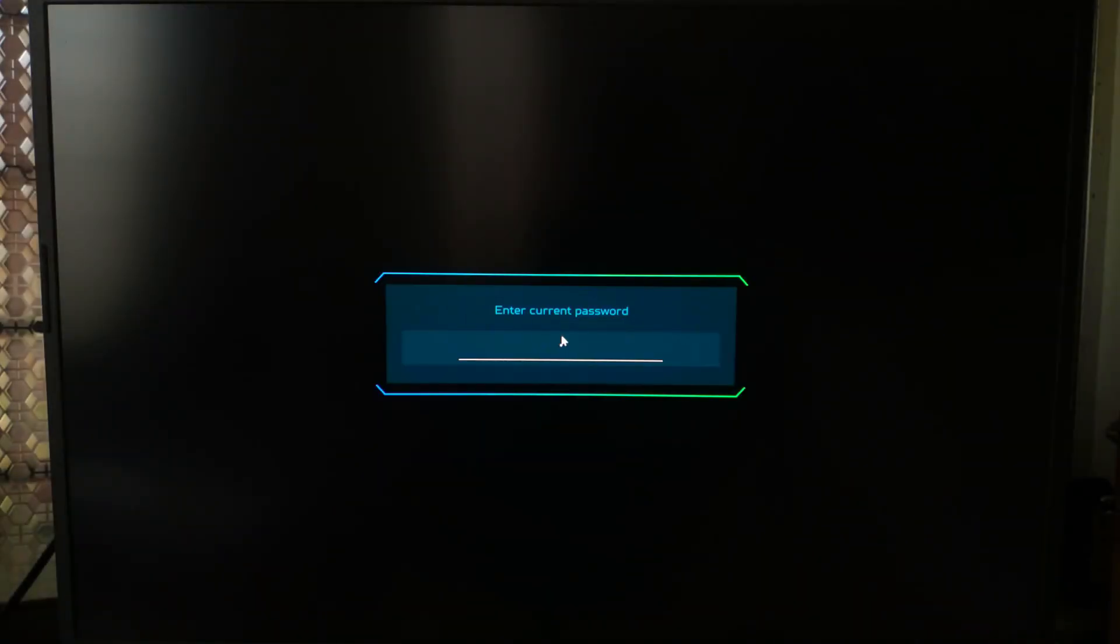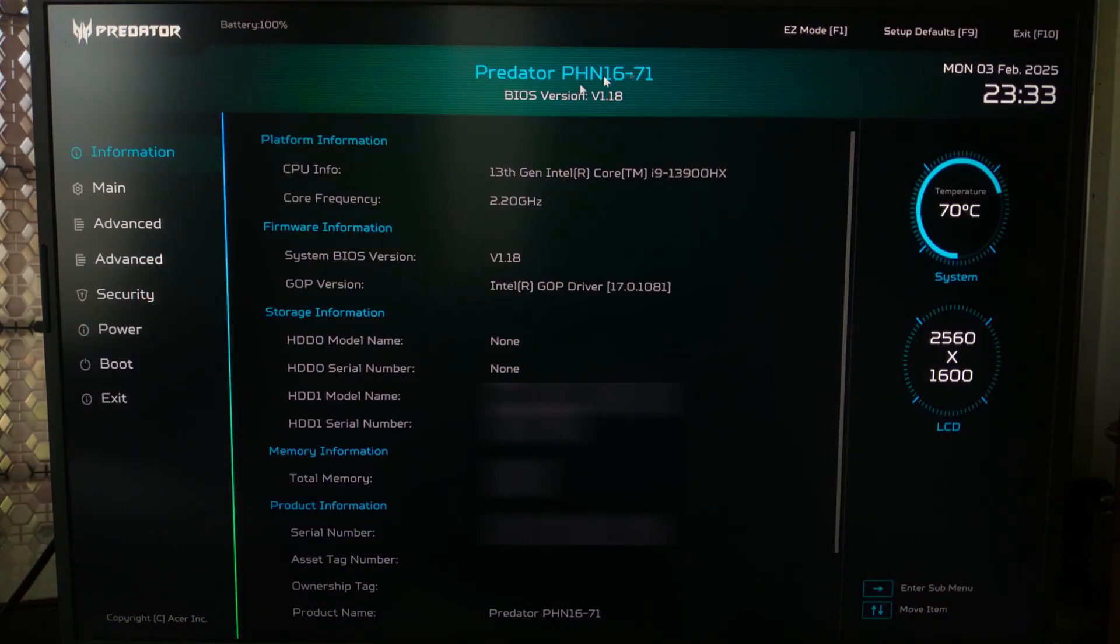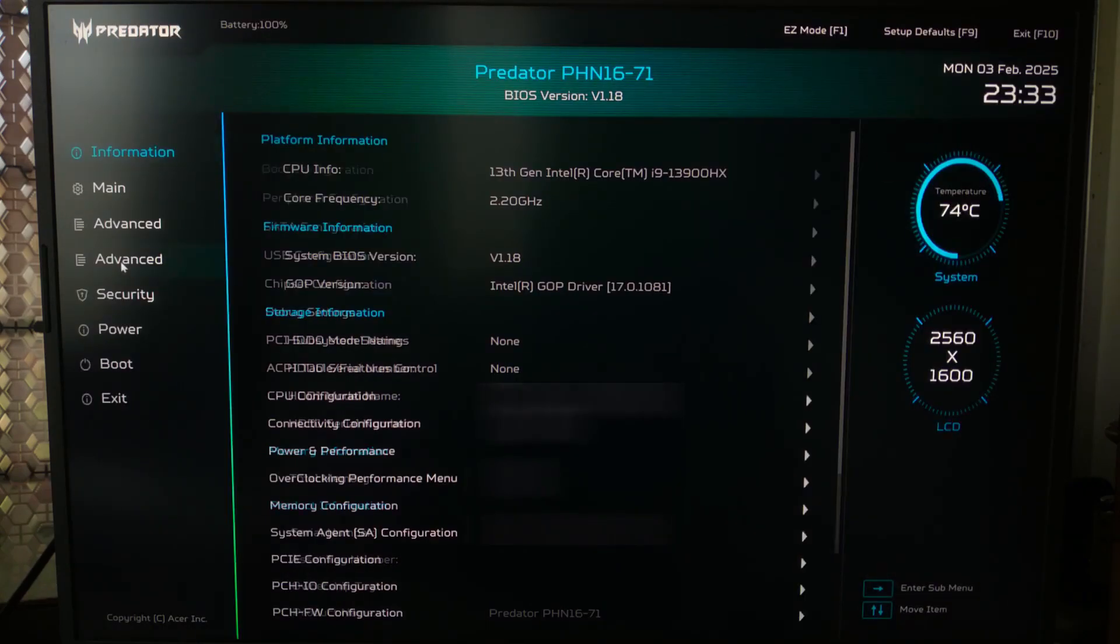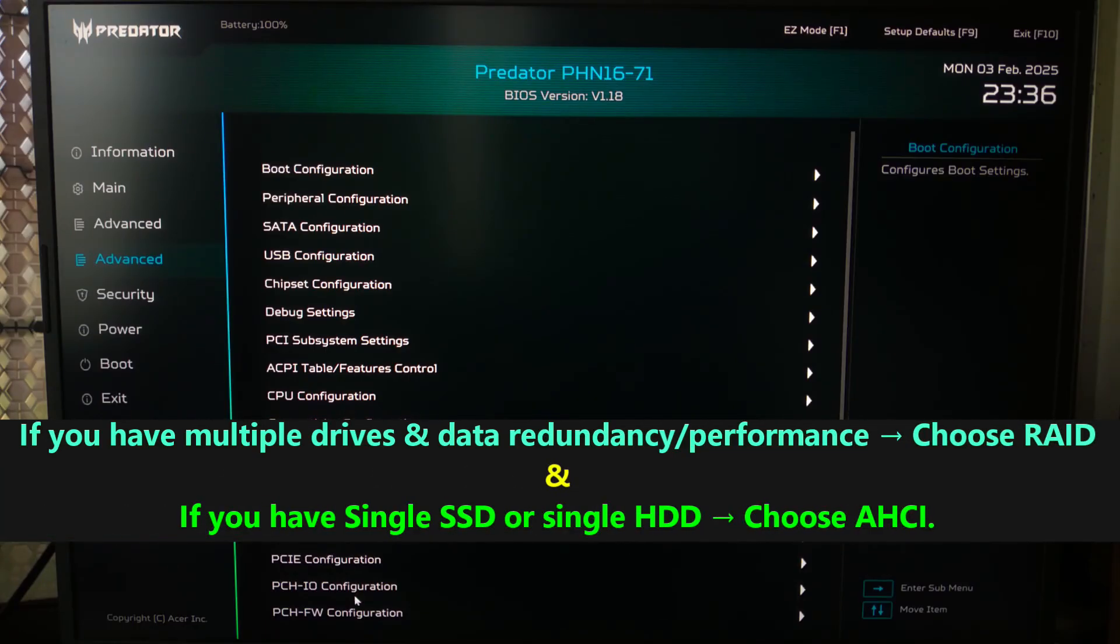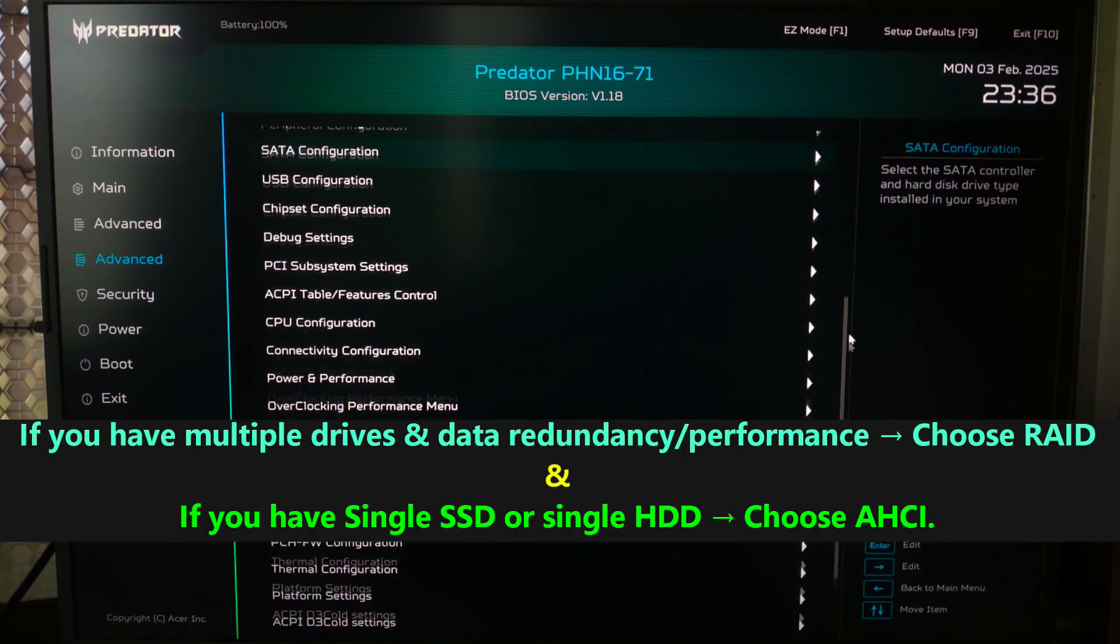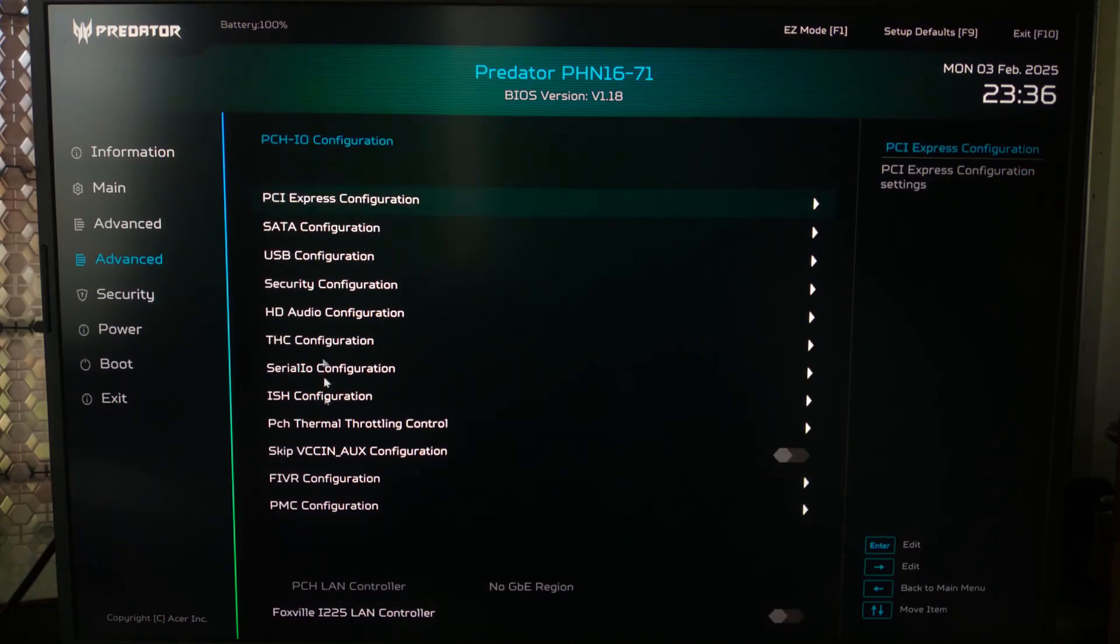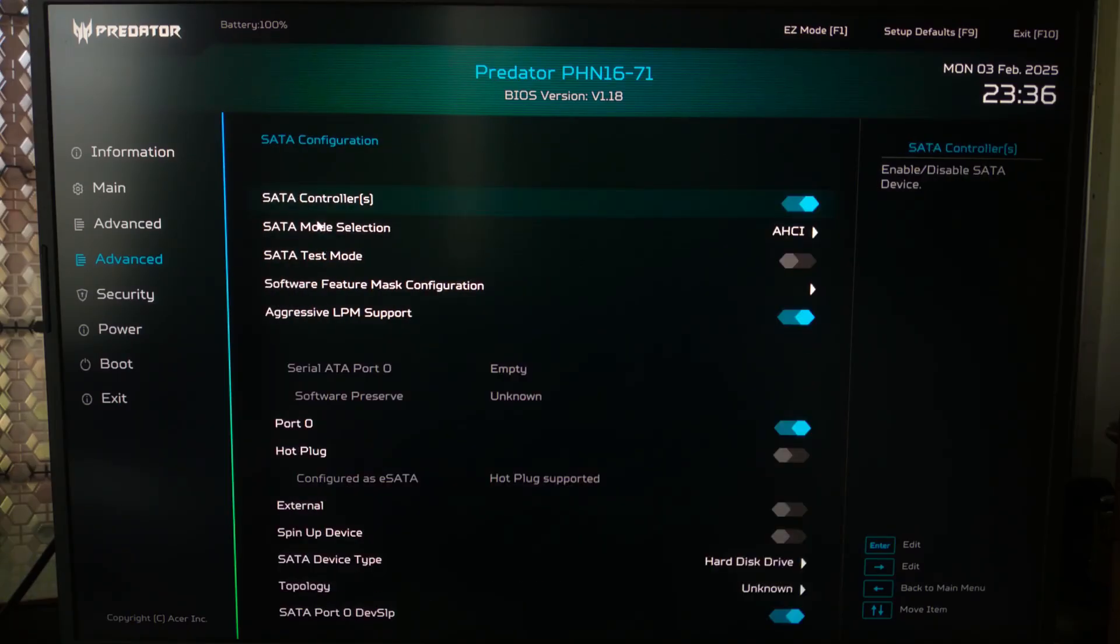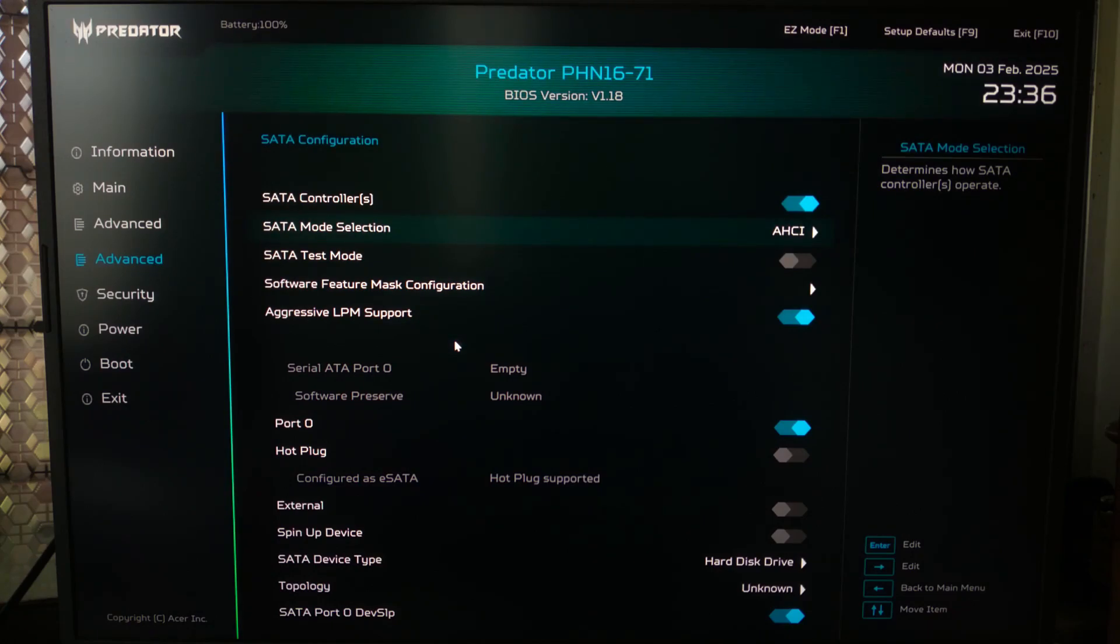Ensure the storage mode is set correctly. Try switching between AHCI and RAID, and save changes. Now reboot and try Windows installation again. Hopefully your problem will be solved.